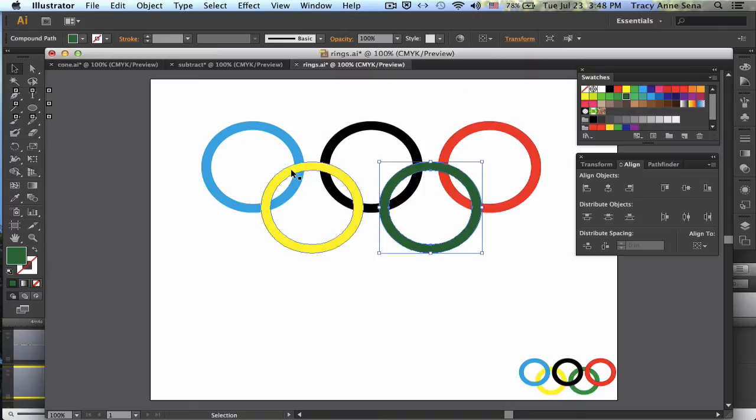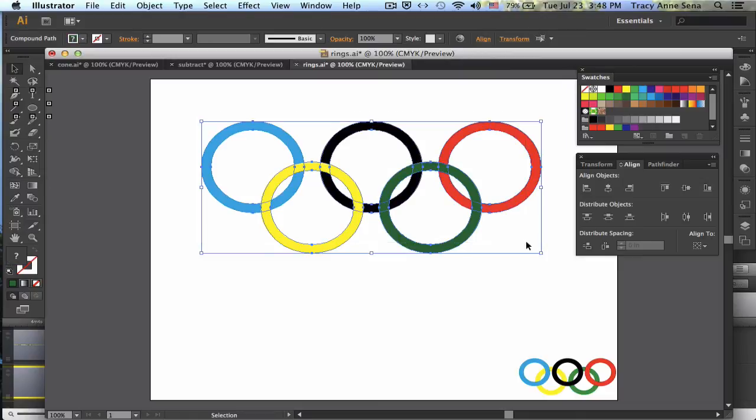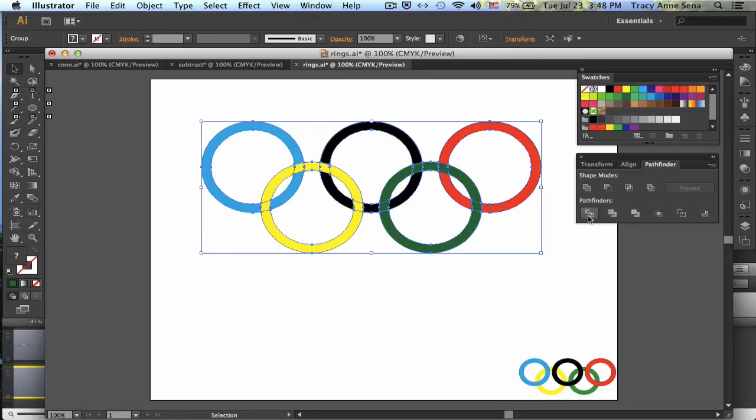Now here's the trick with these. I want them to go inside, over, and under to form my Olympic rings. So I'm going to select all of them, come back to Pathfinder, and I'm going to tell it to divide them.